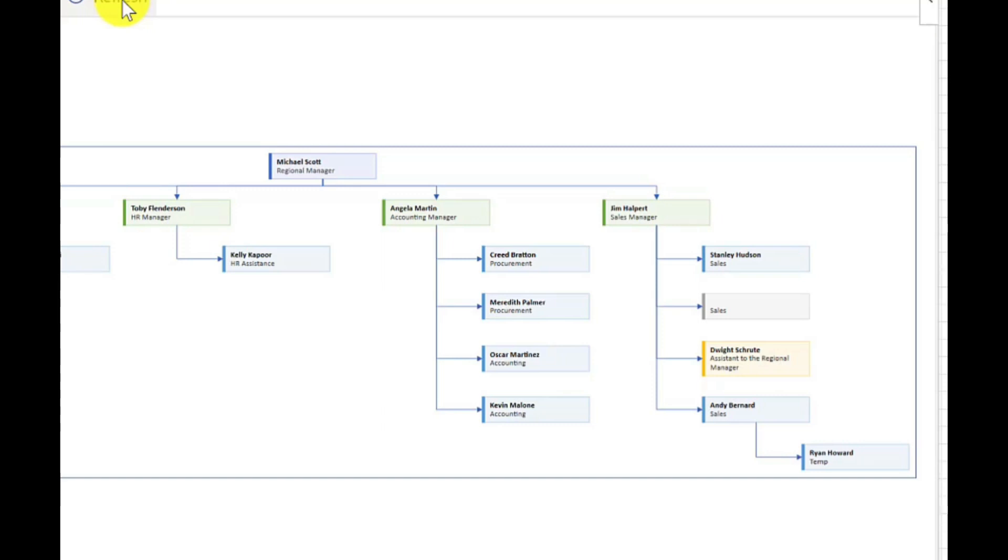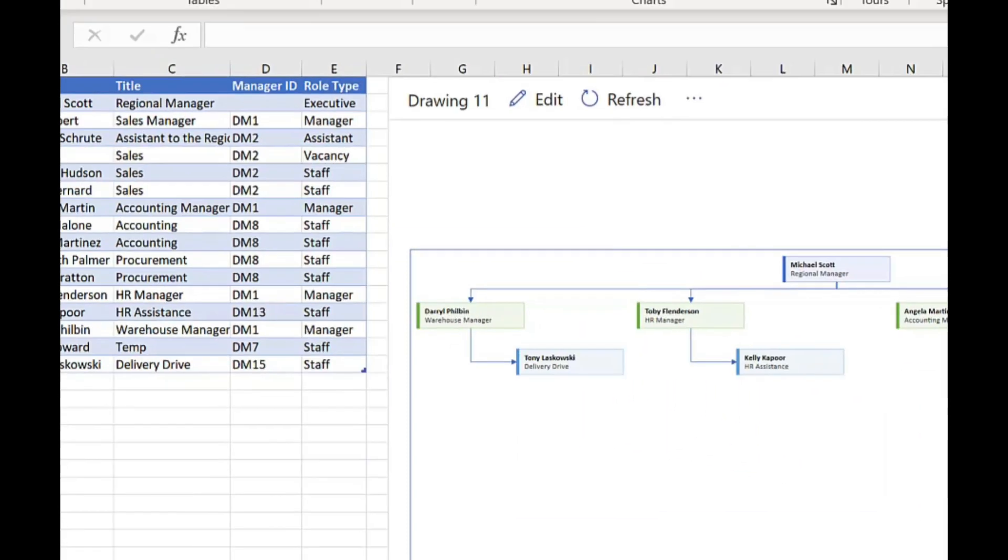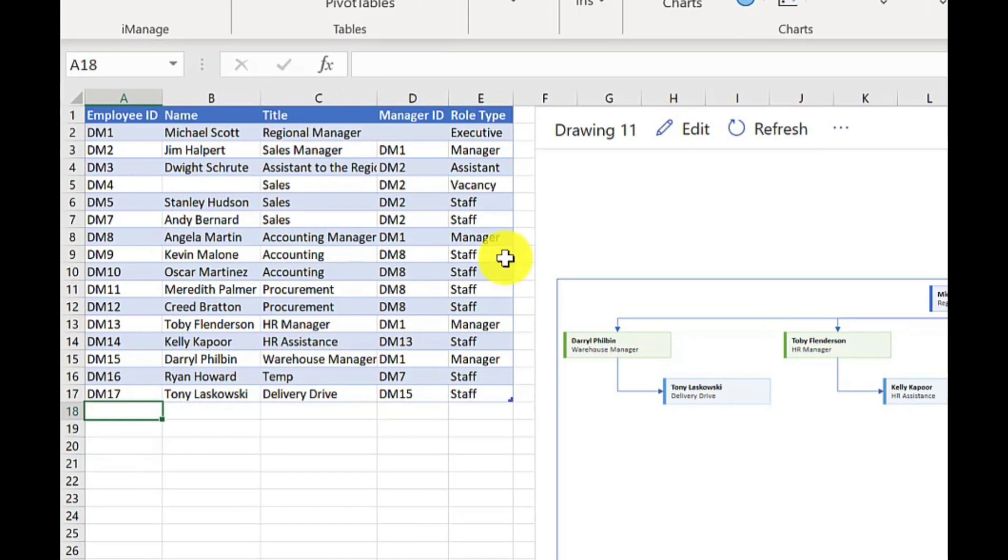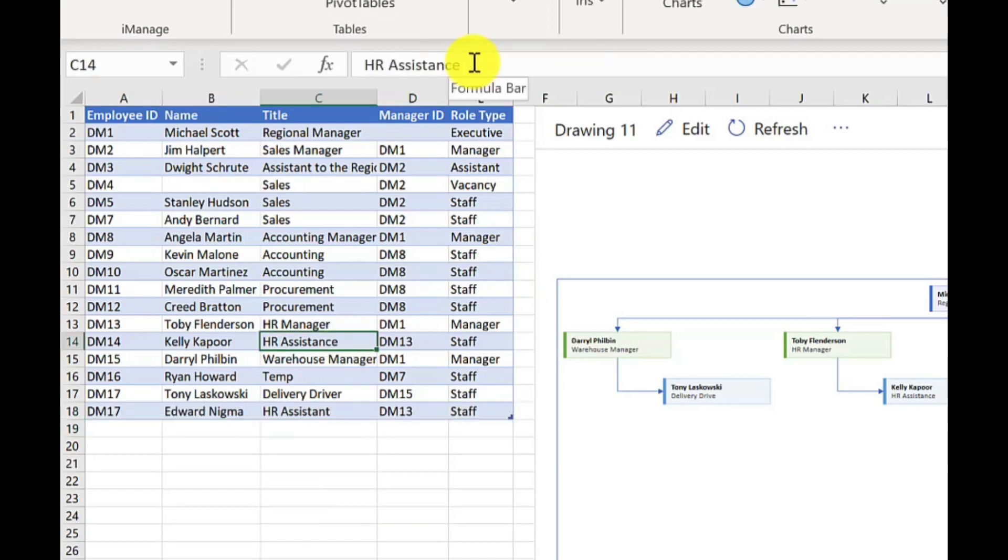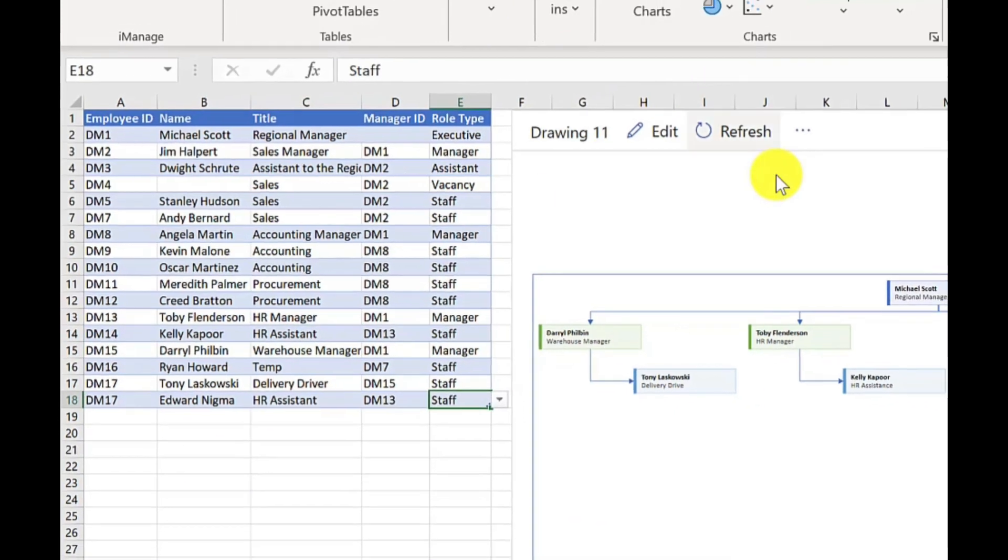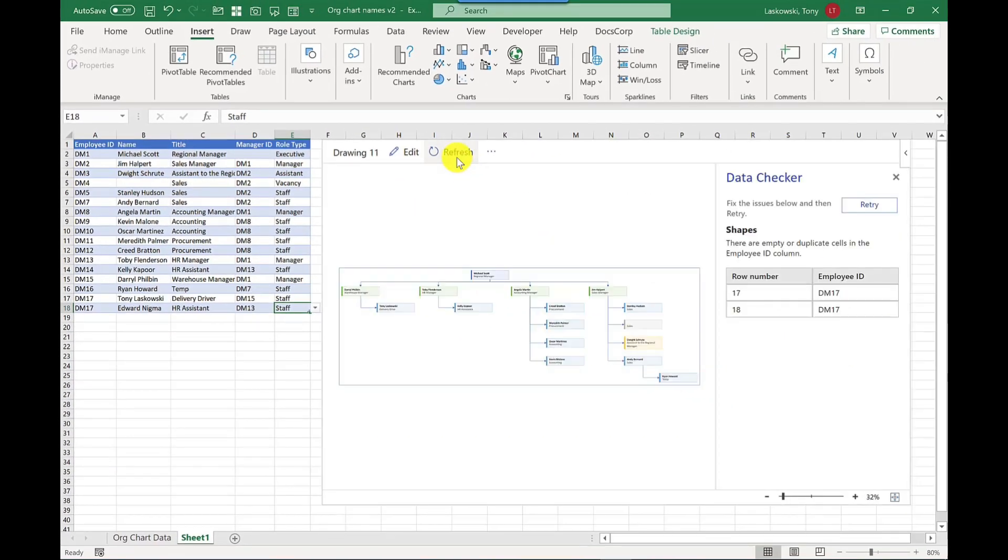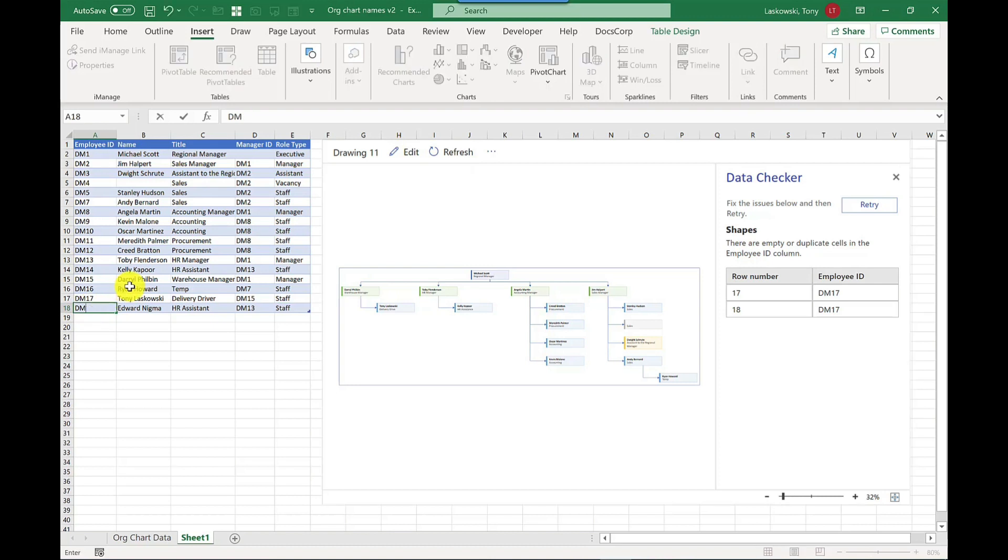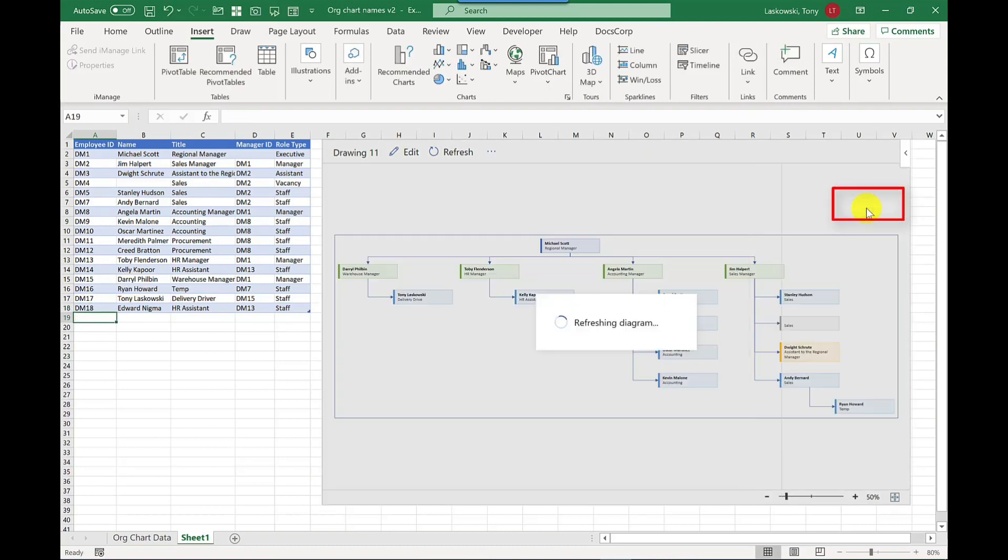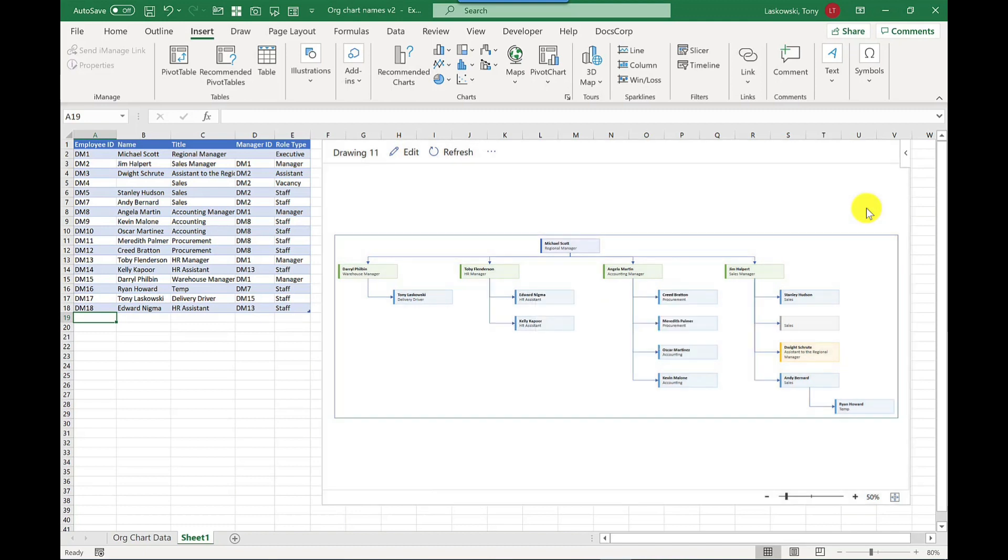Let me give you another example. I'm going to add another employee and this time I'm purposely going to put in an employee ID that's been used before. So I'm putting in DM17, put in the details. So here I've added Edward Enigma, an HR assistant. So when I press refresh watch what happens. I get this data checker message comes up. So Excel or Visio knows that this number's been used before and it's telling me where the row can be found and I can correct it. So it's really clever. So if I click in here DM18, press retry and it will fix it. It's really quick and easy to do.